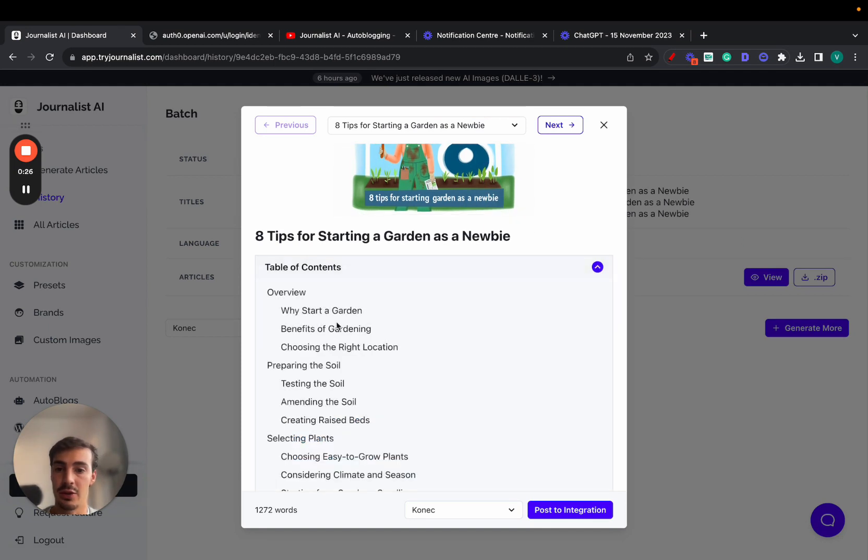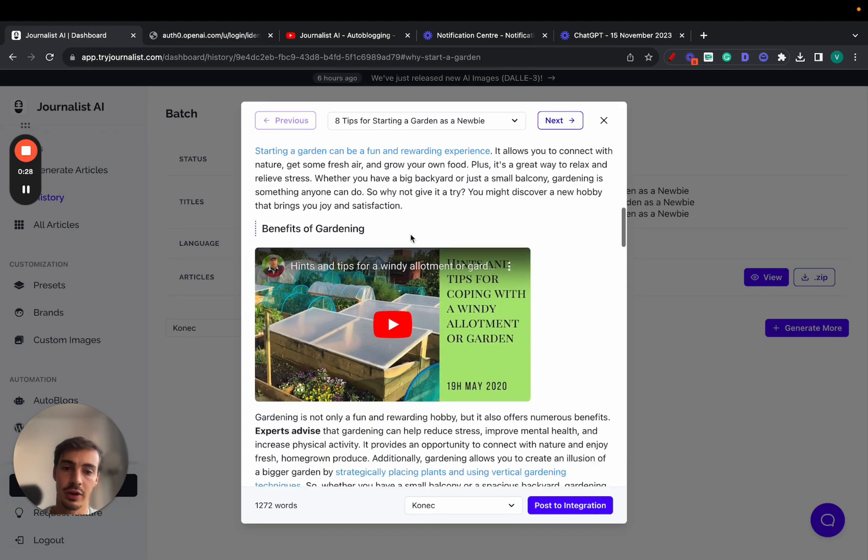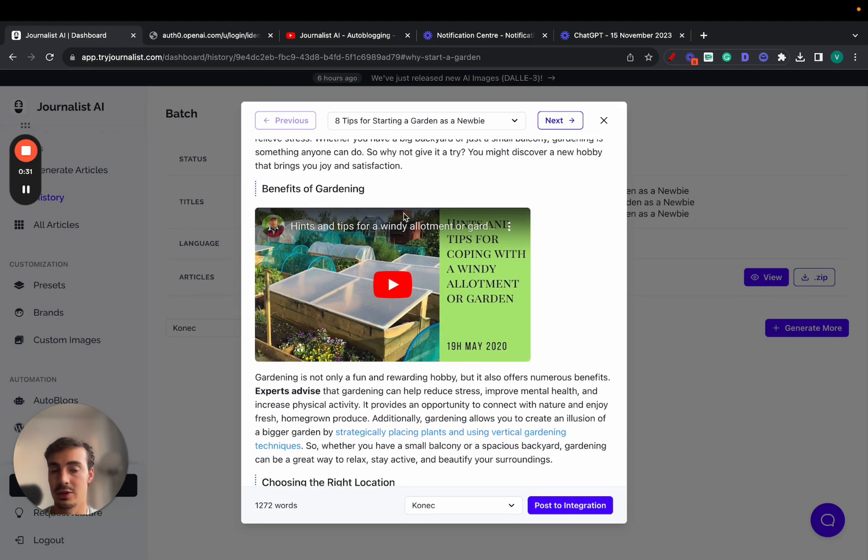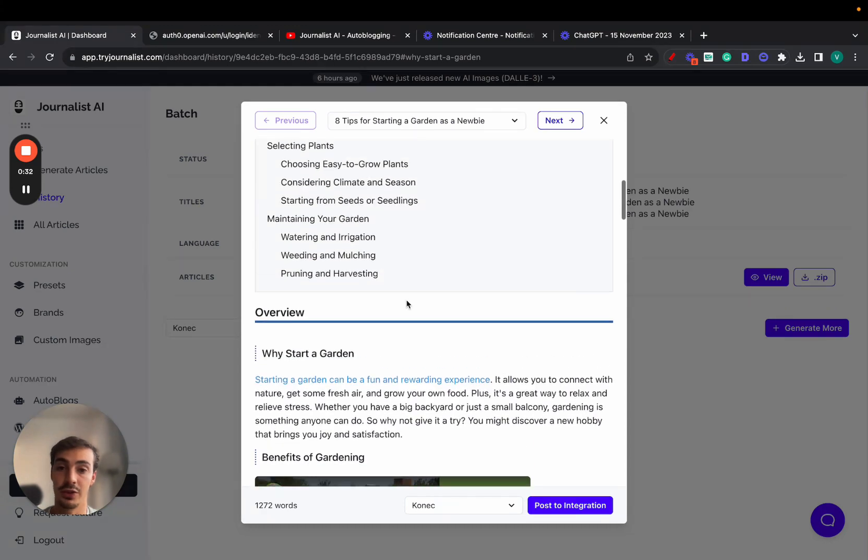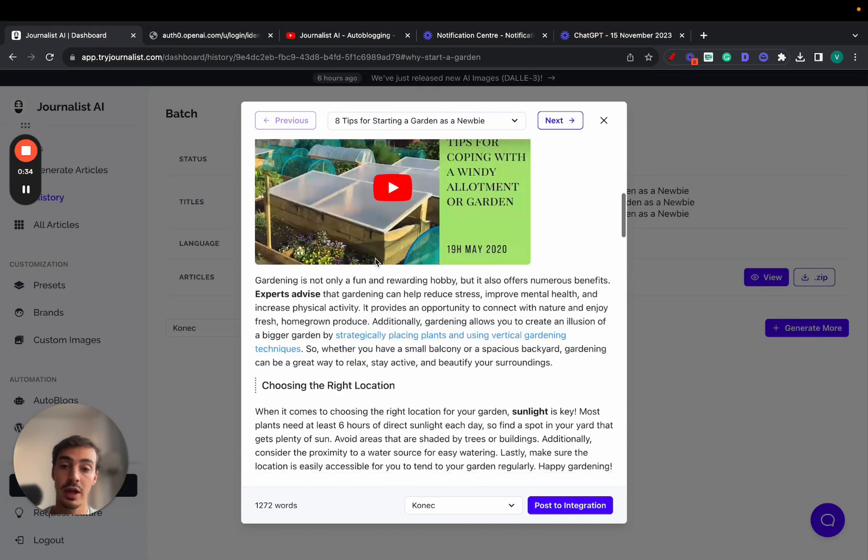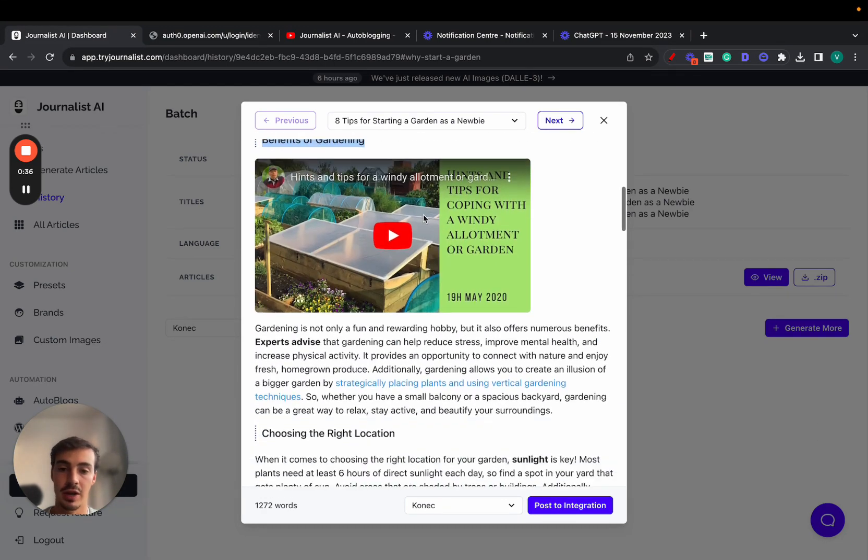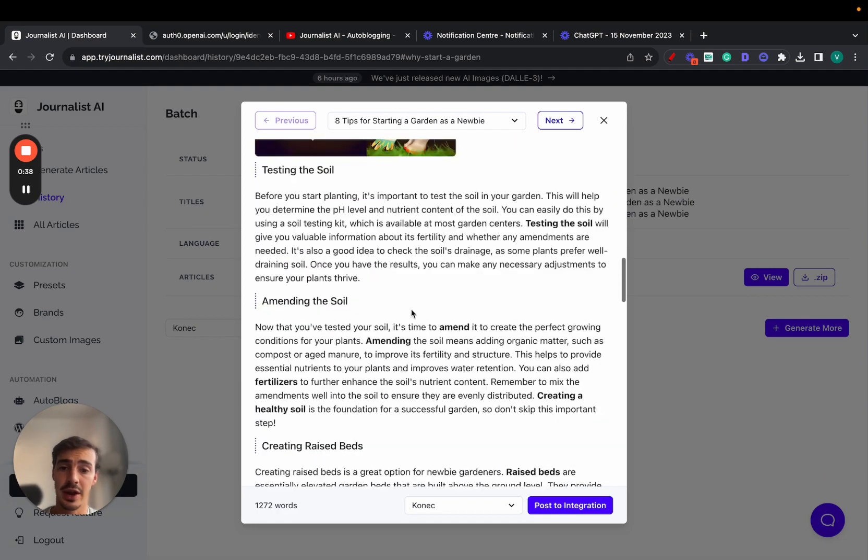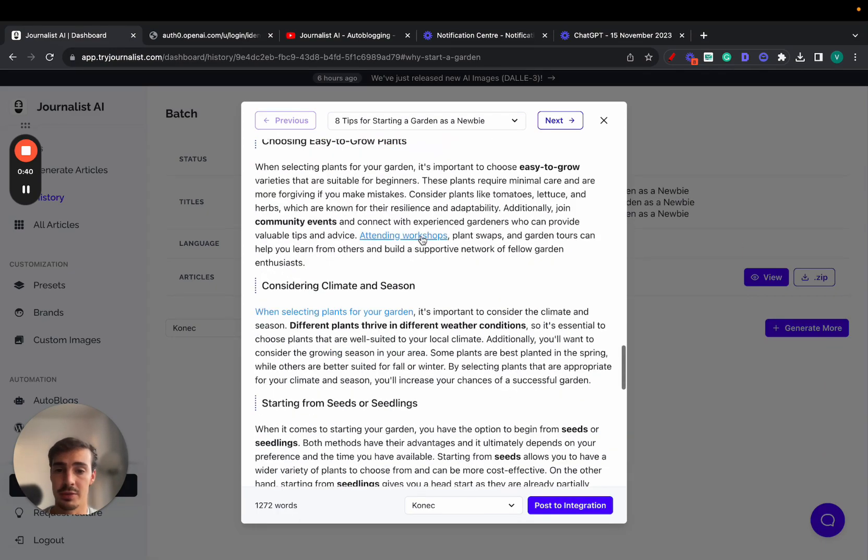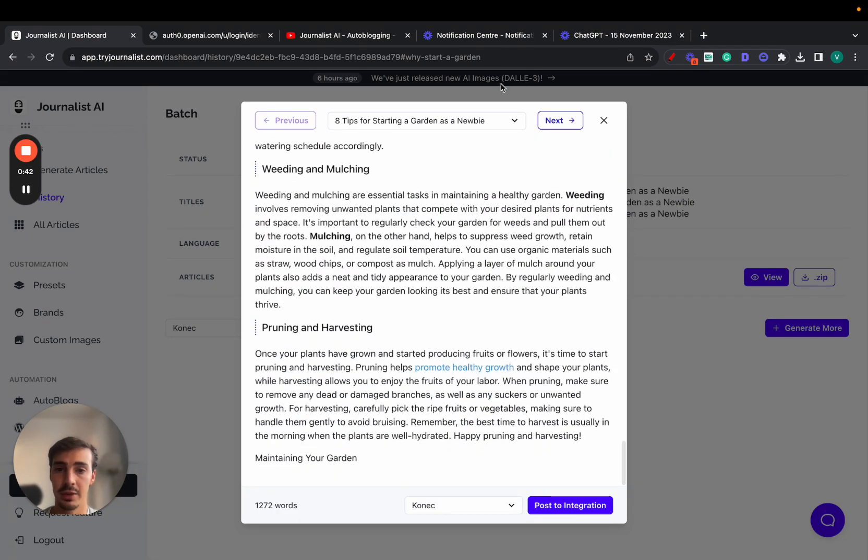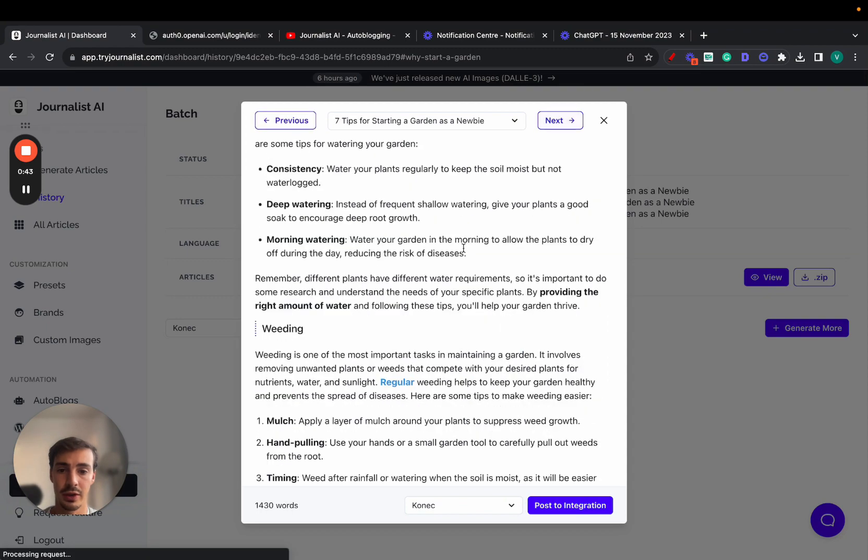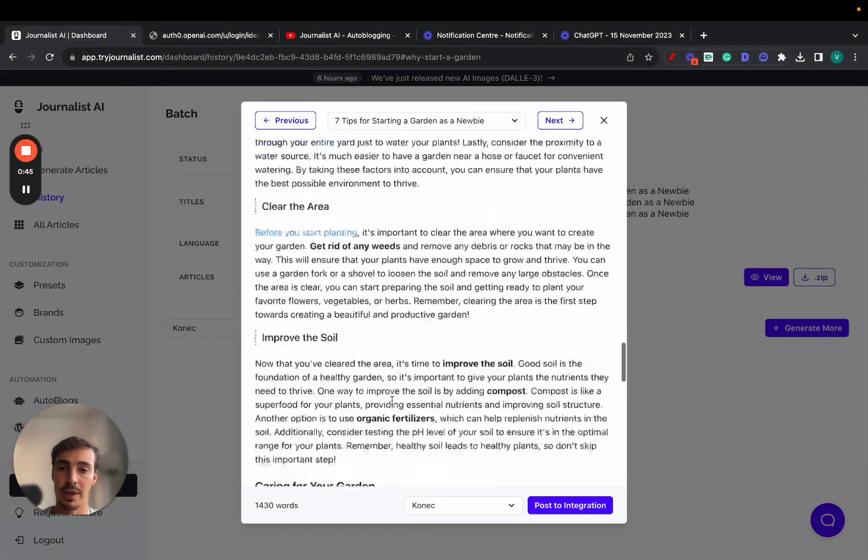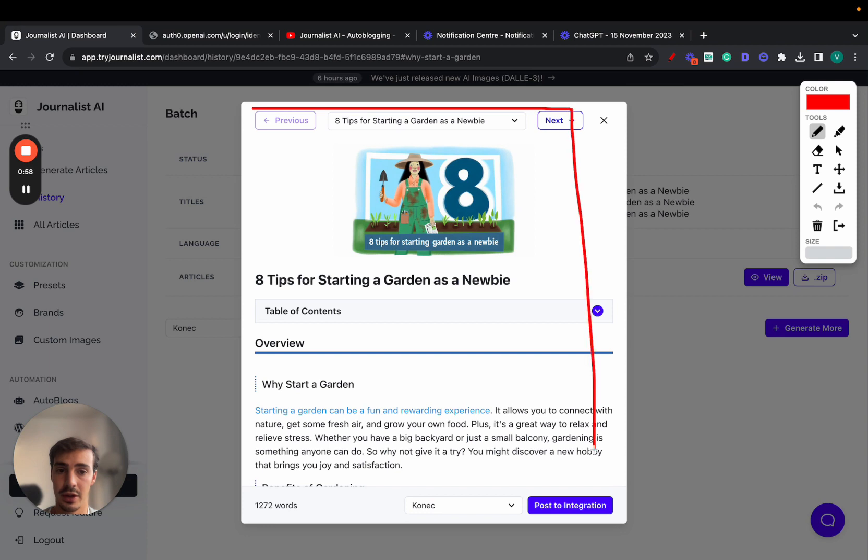Essentially, with this generator tool you get a featured image, an interactive table of contents with internal links, in-article videos that are relevant to the article and subsections, external links, in-article images, and tables. We include tables and bullets when it makes sense.